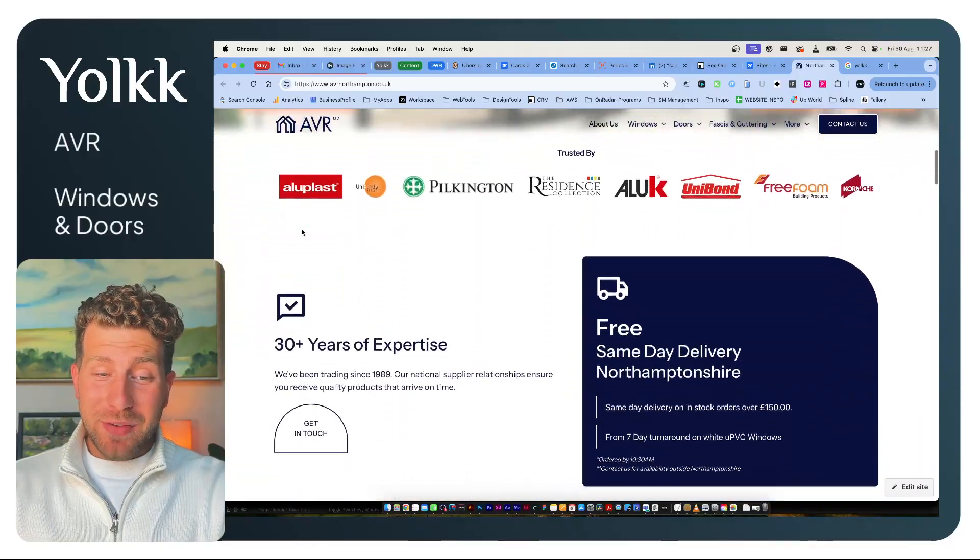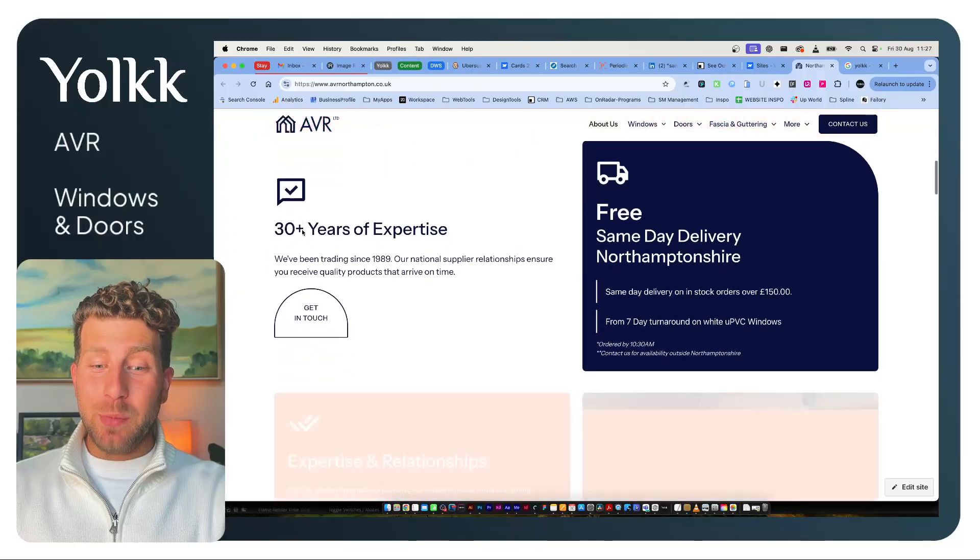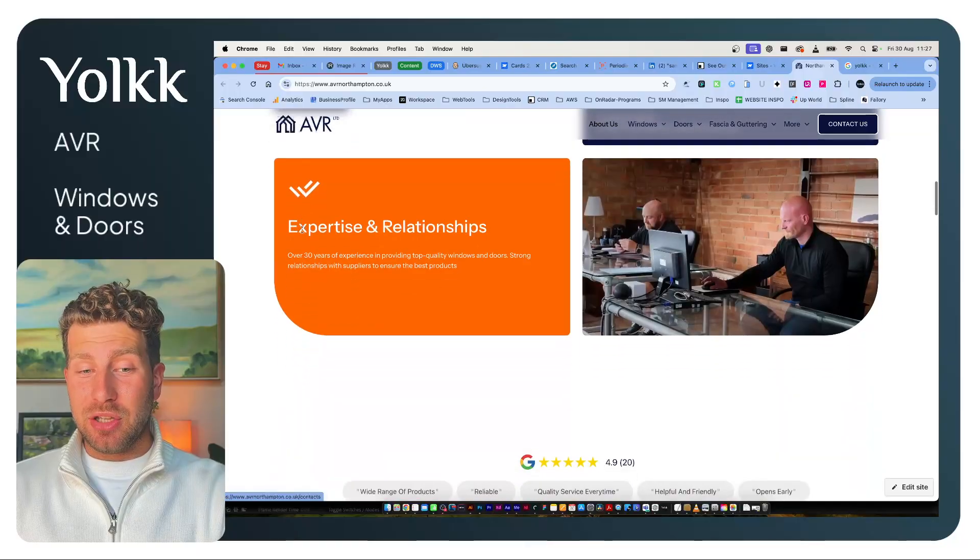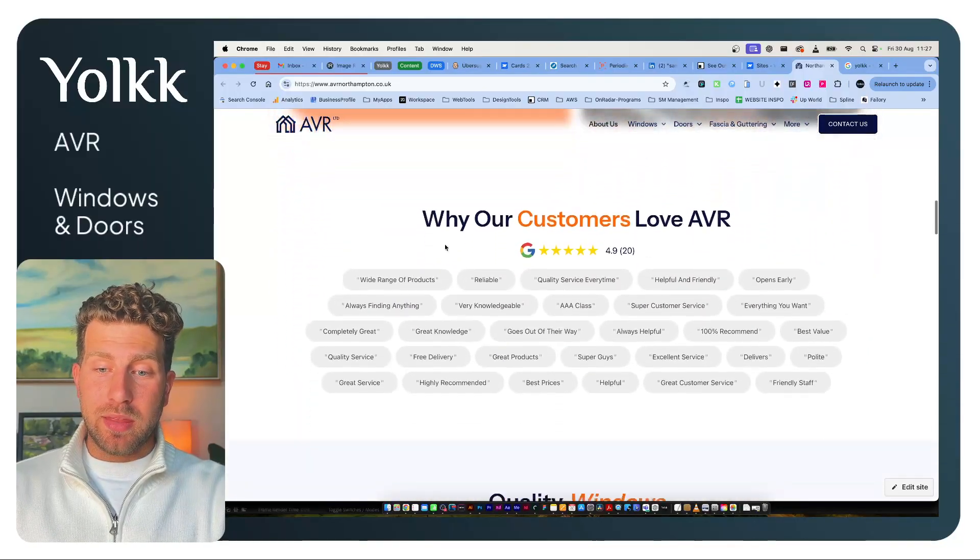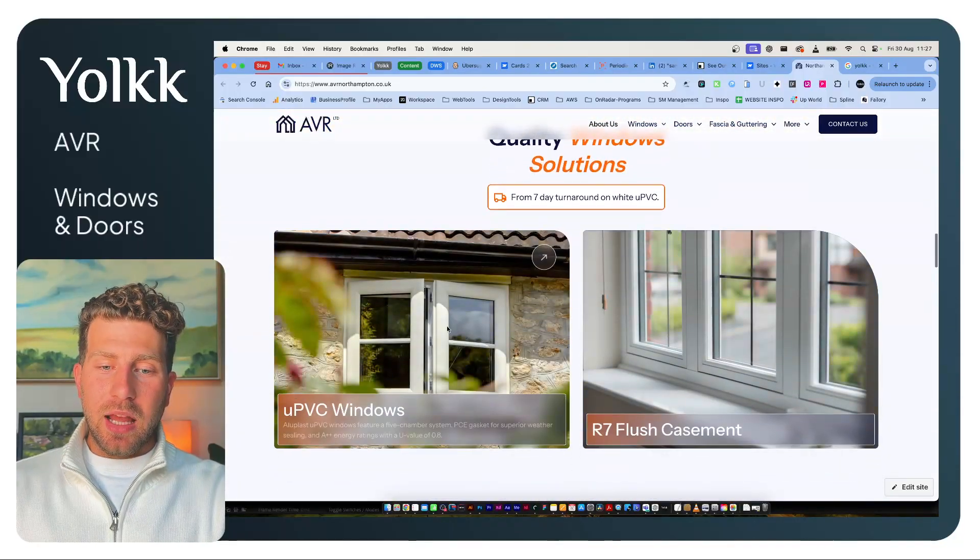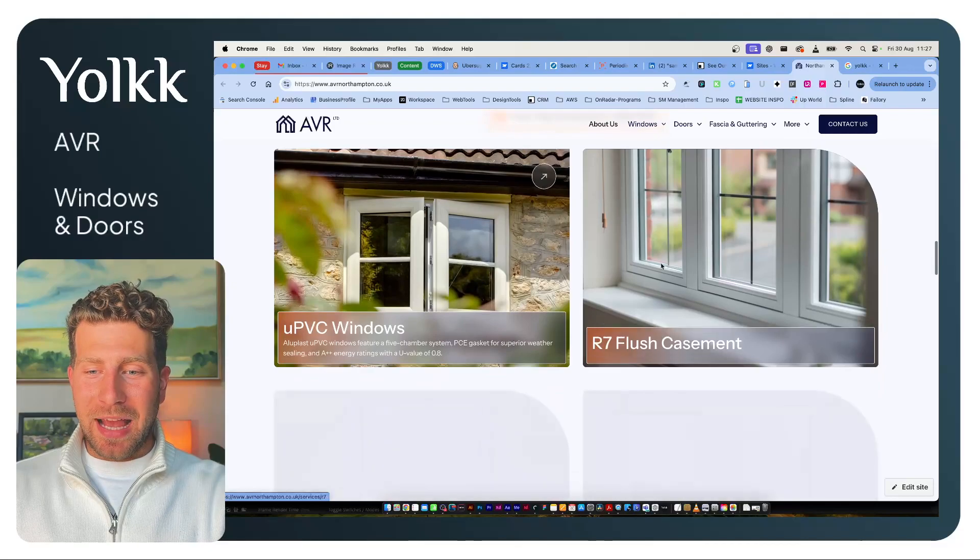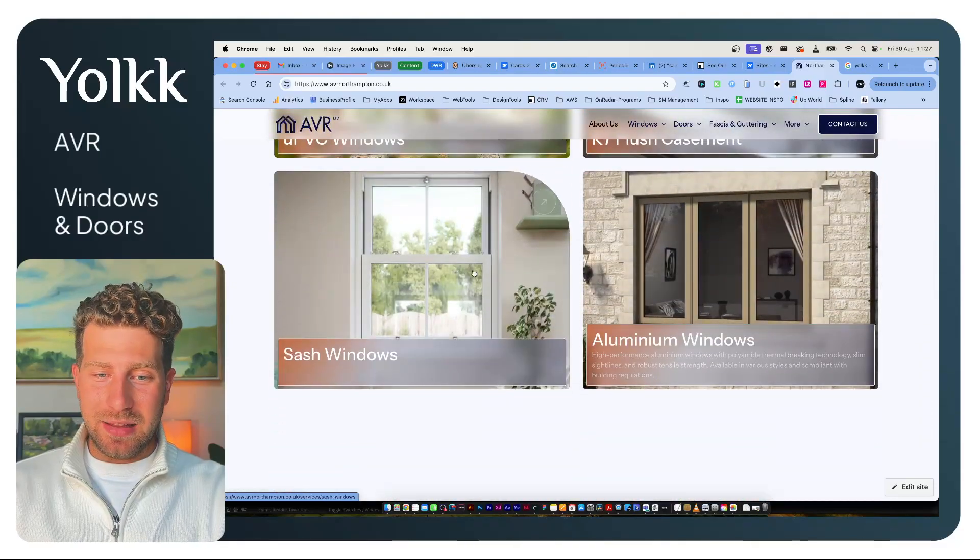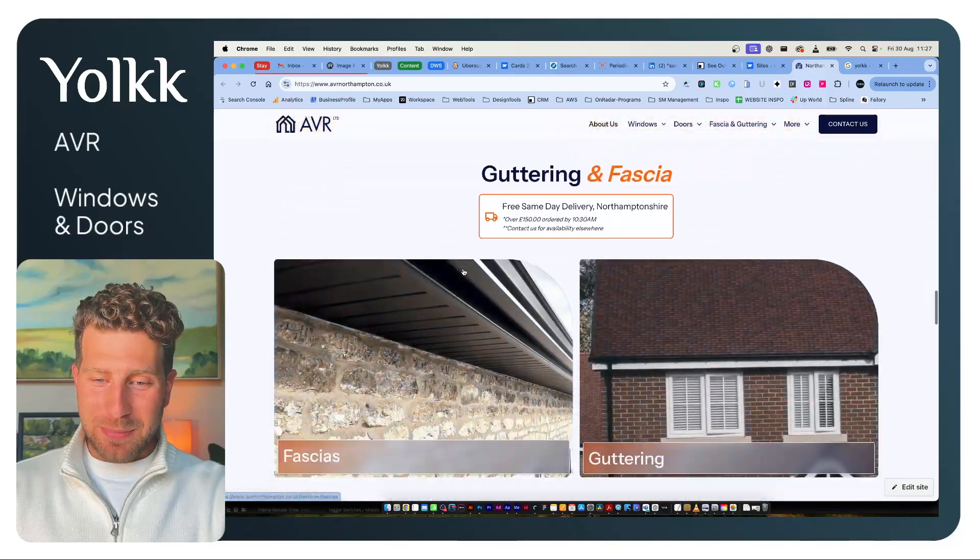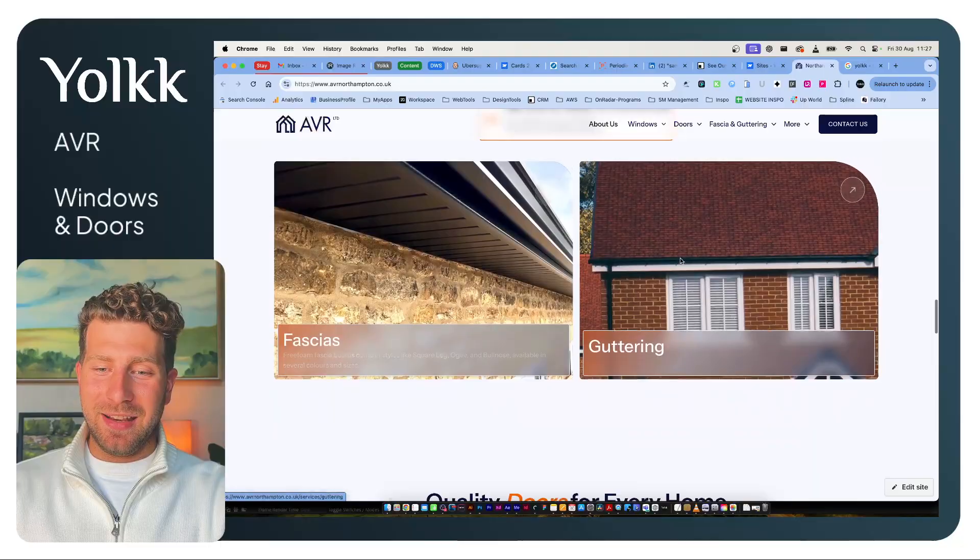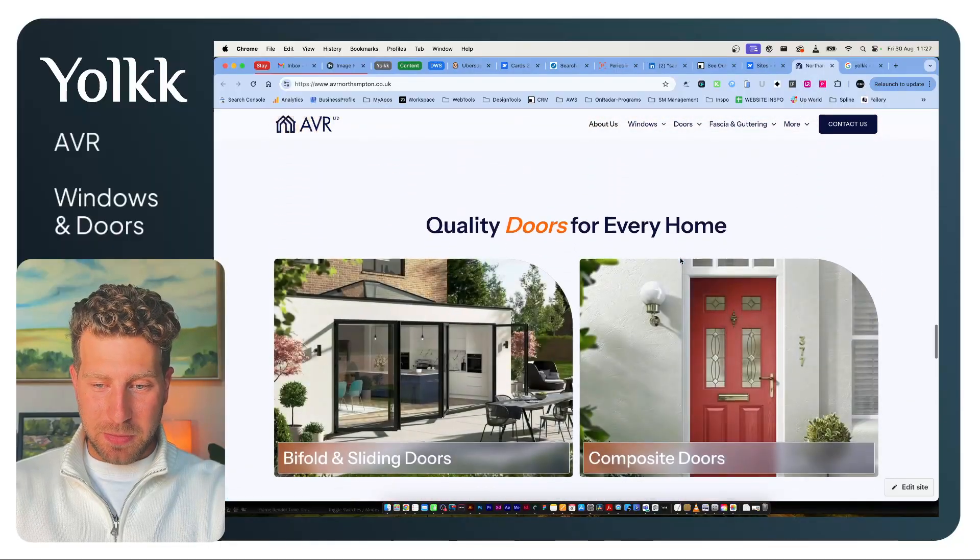They didn't even have a website beforehand. I was recommended to them by an IT specialist they work with. They were really happy with his IT services and asked, 'Do you know anyone good that does websites?' And that was their introduction to me.